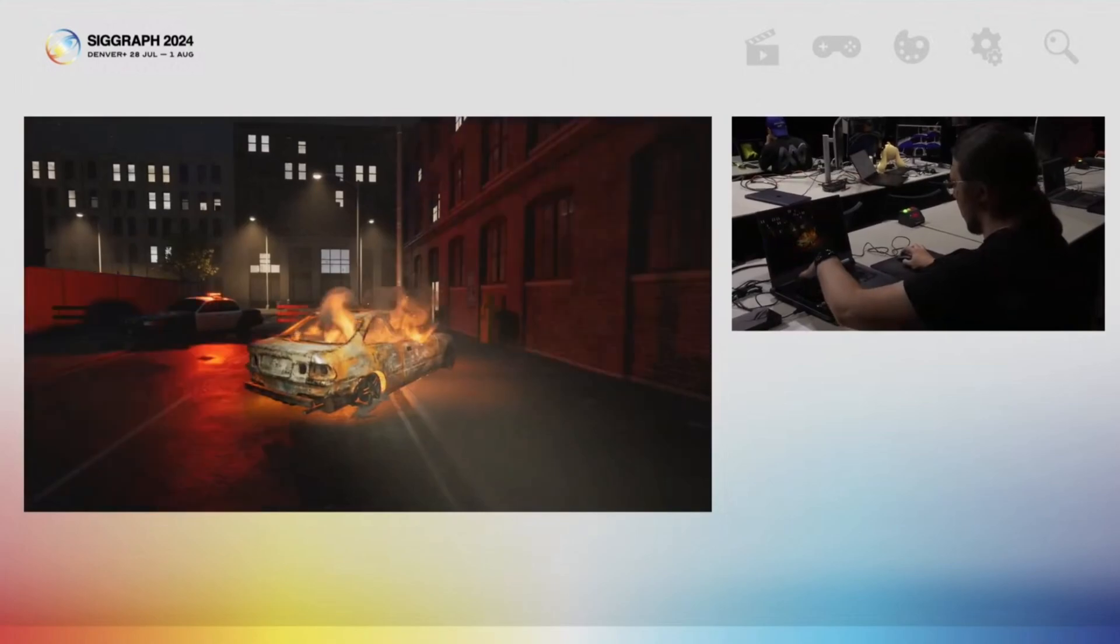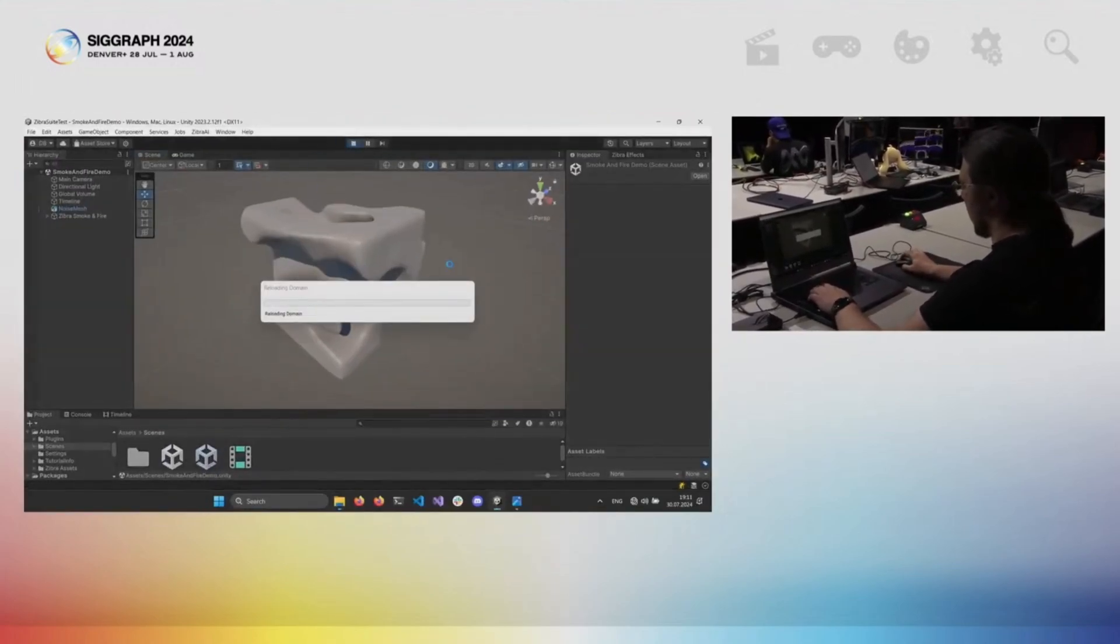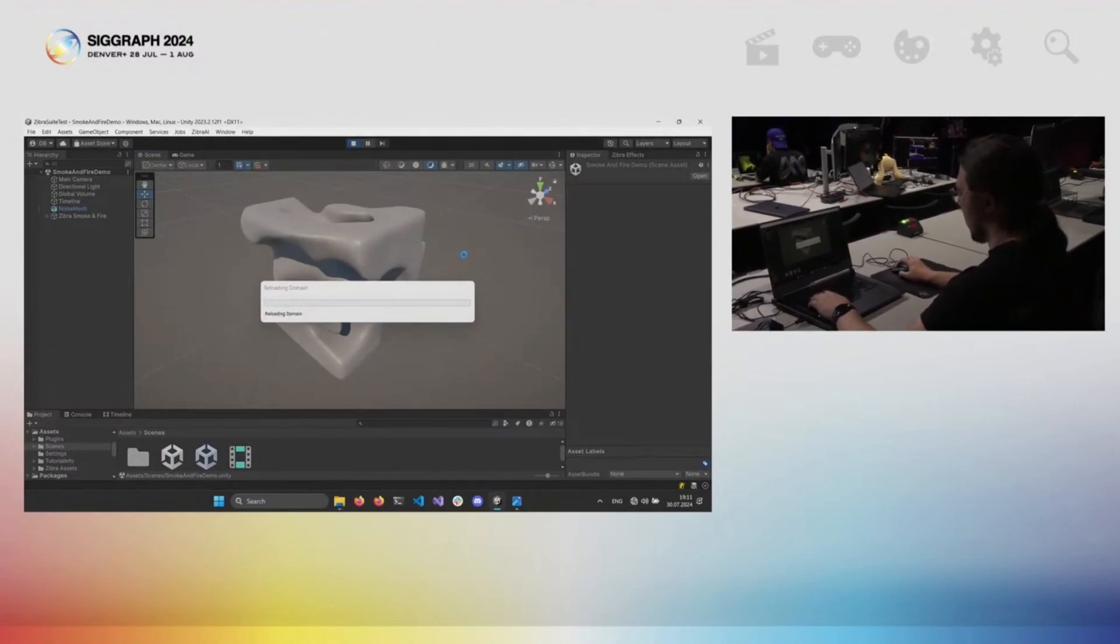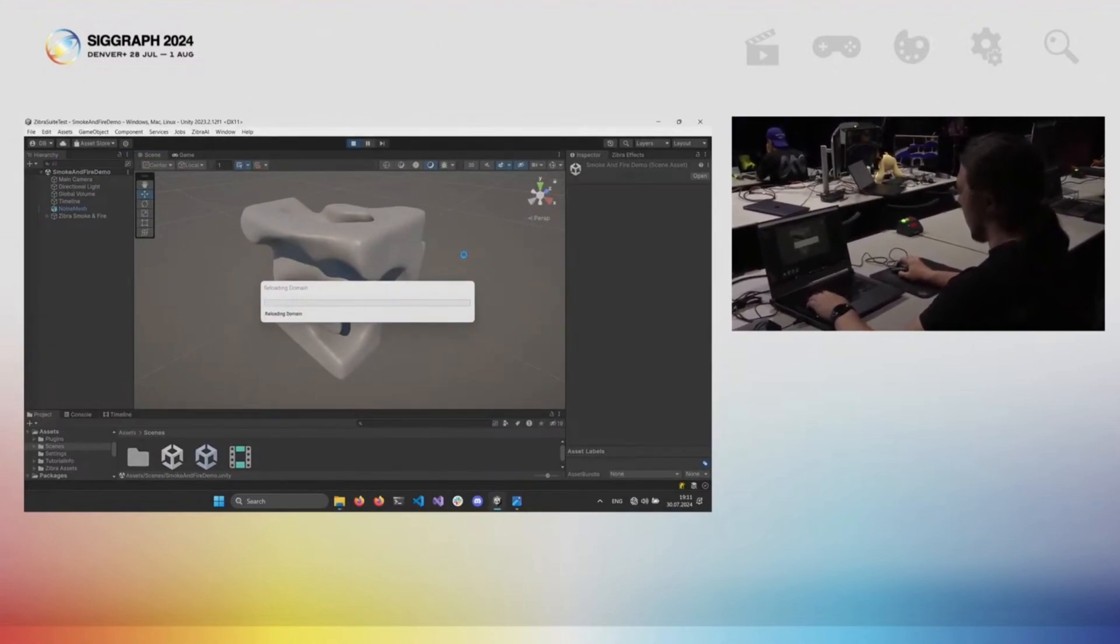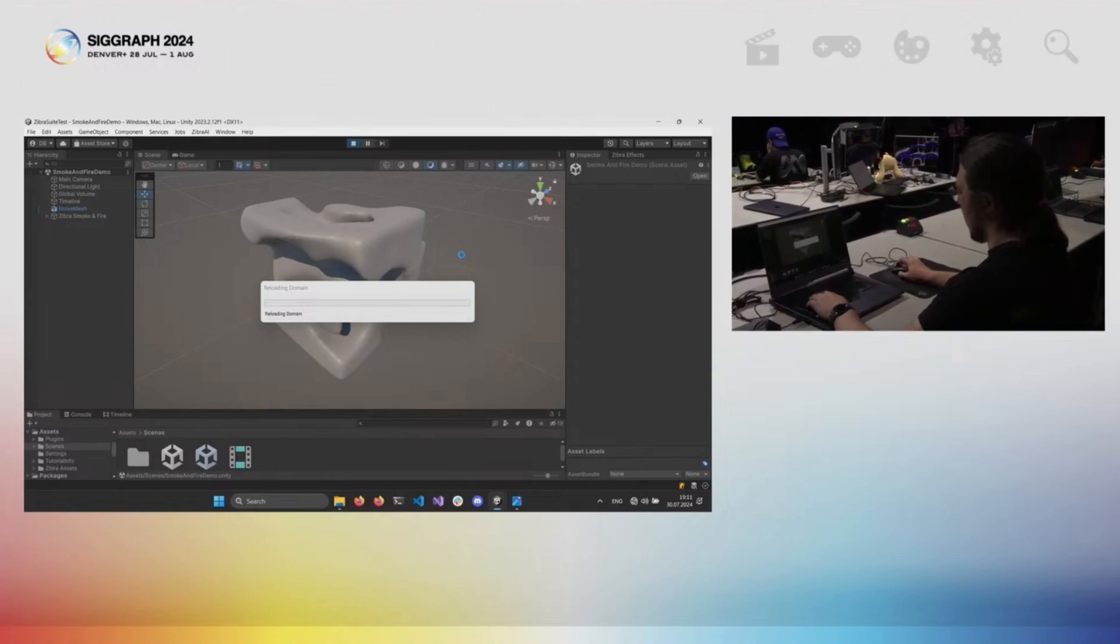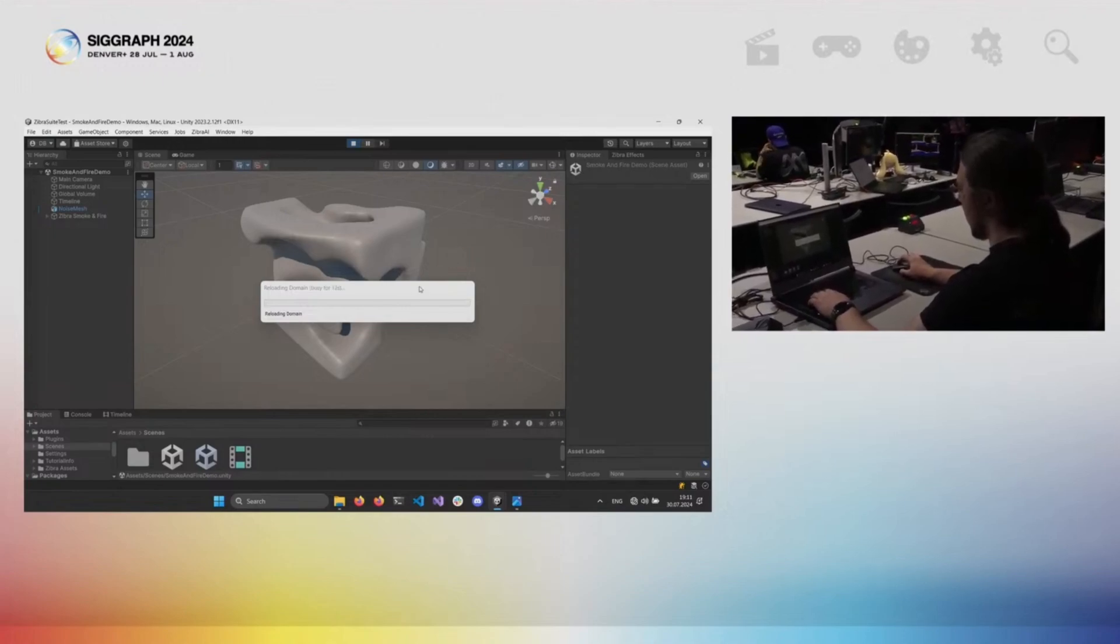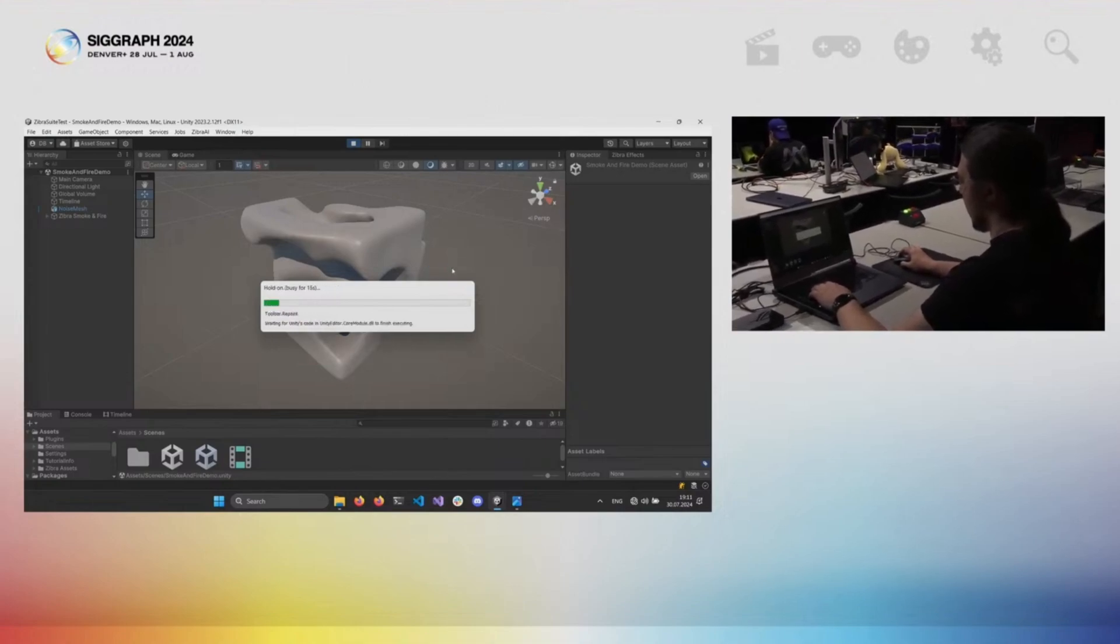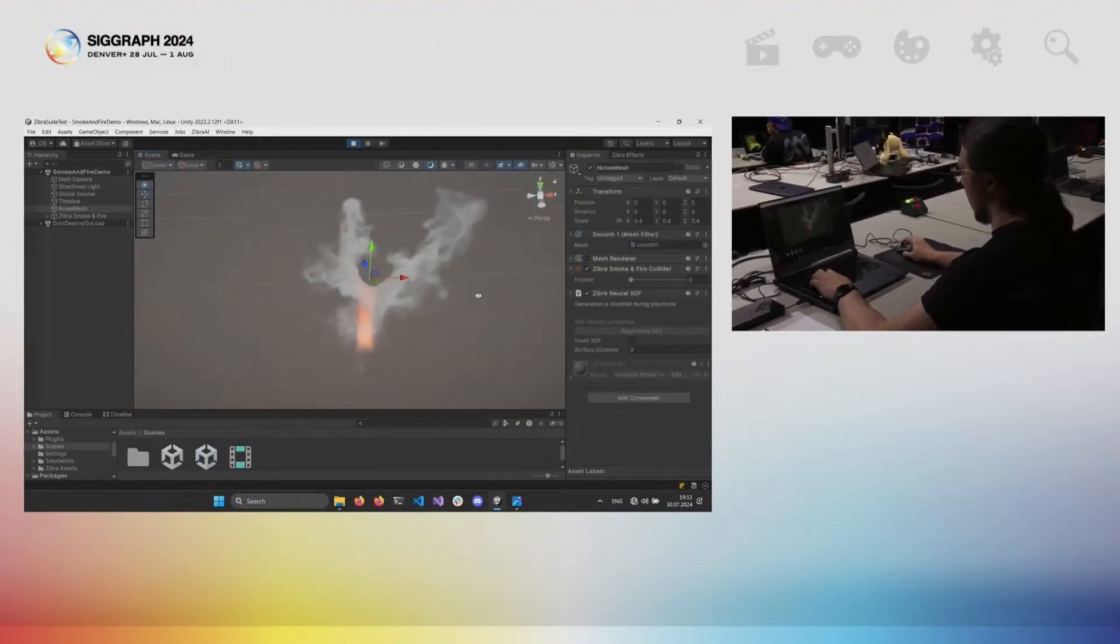Let's jump to the next tool. It's called Zebra Smoke and Fire. We built this tool for real-time in-engine smoke and fire simulations. You can achieve precise object interaction in real-time on consumer class hardware. We use AI to compress object SDF, then use it in compressed form directly in the simulation algorithm, so only the small compressed SDF is stored in memory.